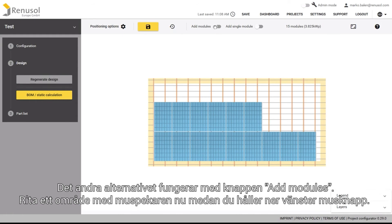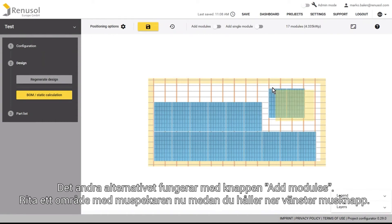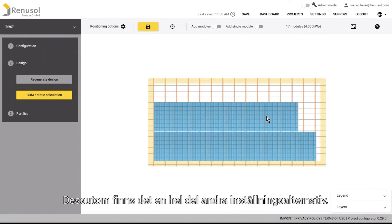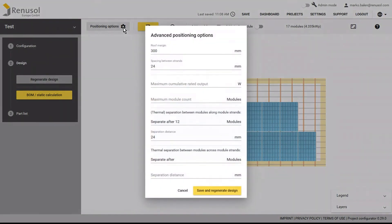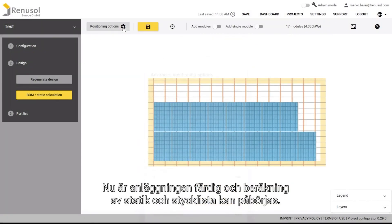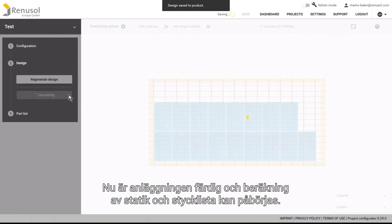The second option is activated by sliding the add module slider. After this, click and hold the left mouse button and select an area with the mouse. There are plenty of other options for adjusting the settings, which can be found under positioning options. Now the system is finished and you can conduct a static calculation and create a parts list.